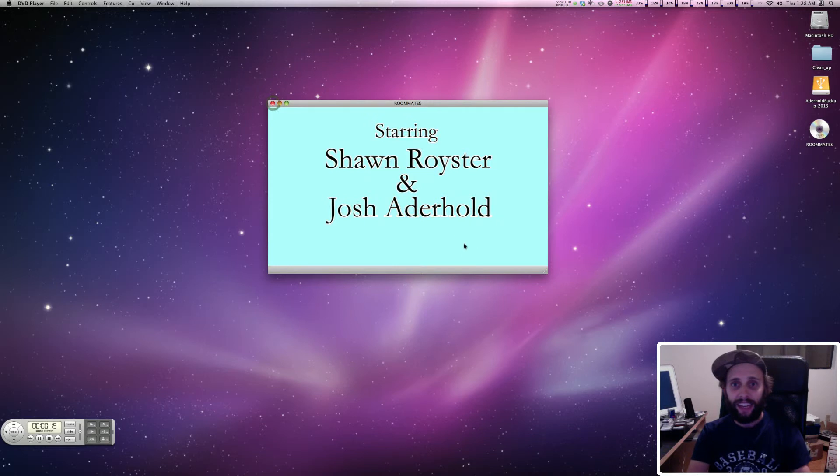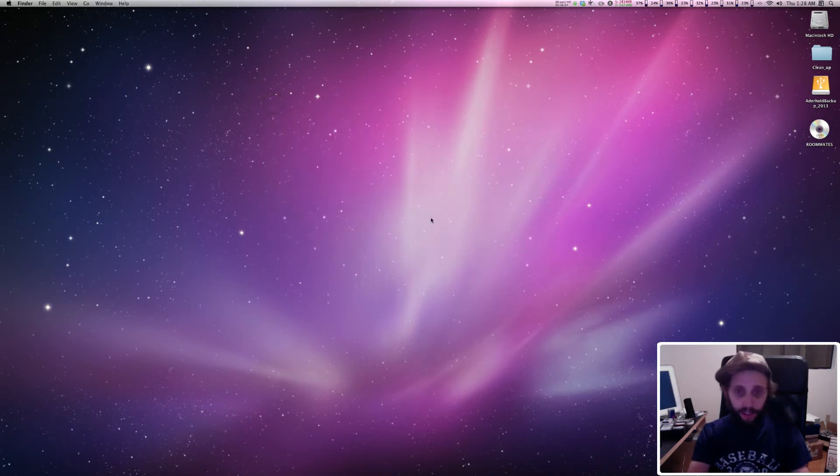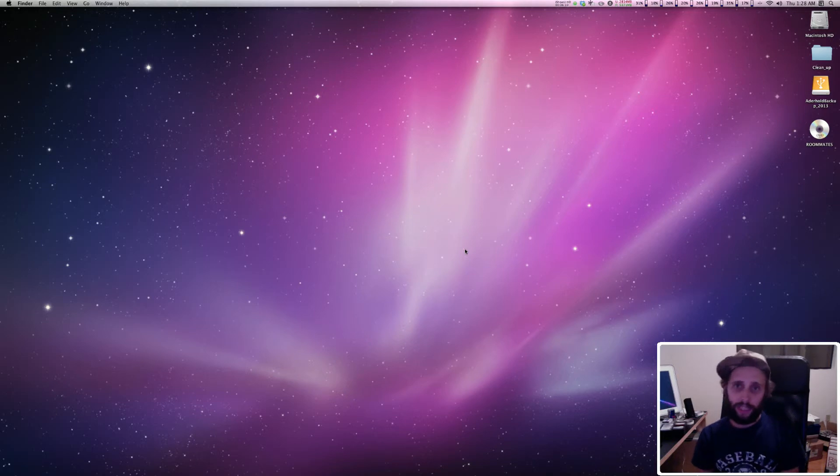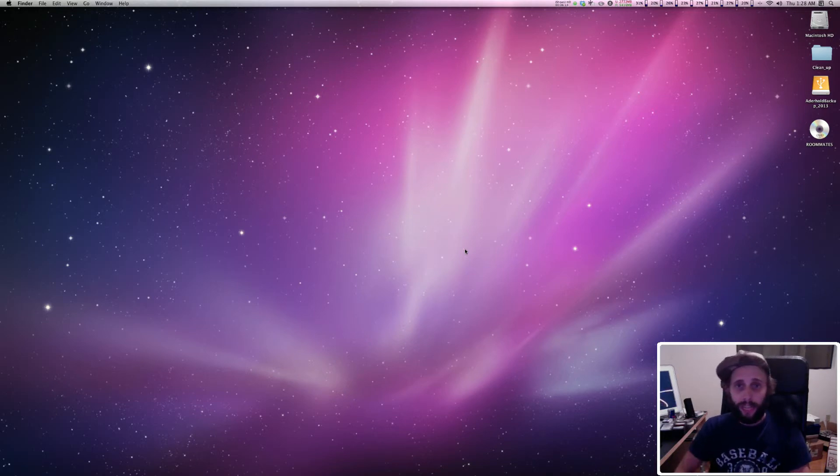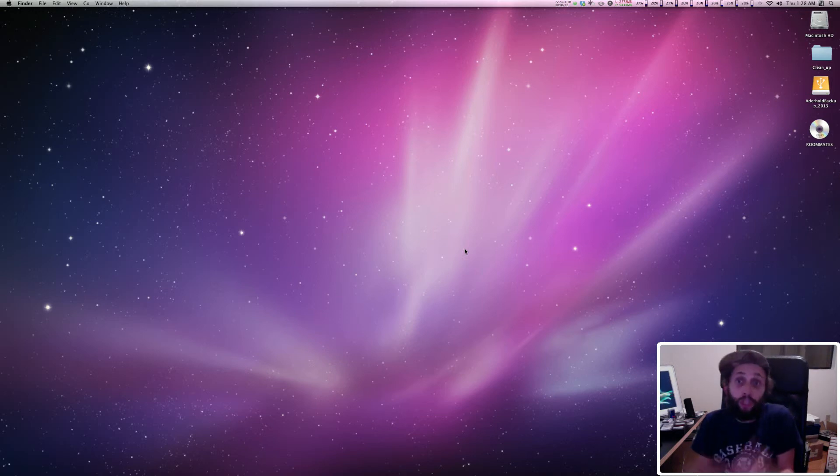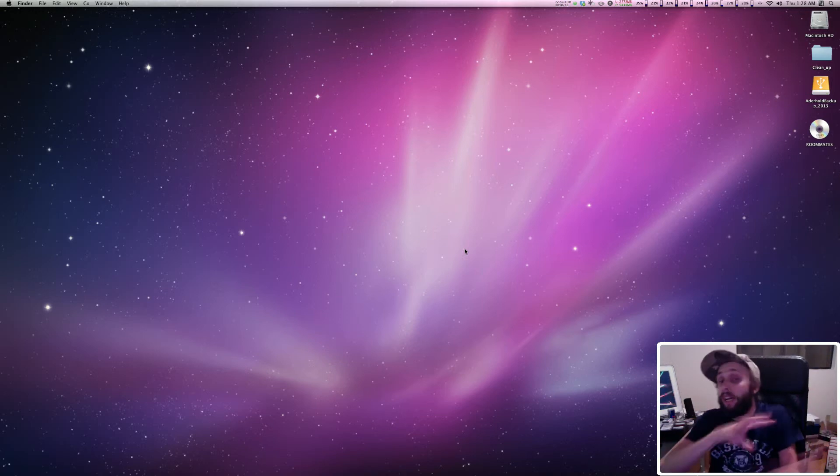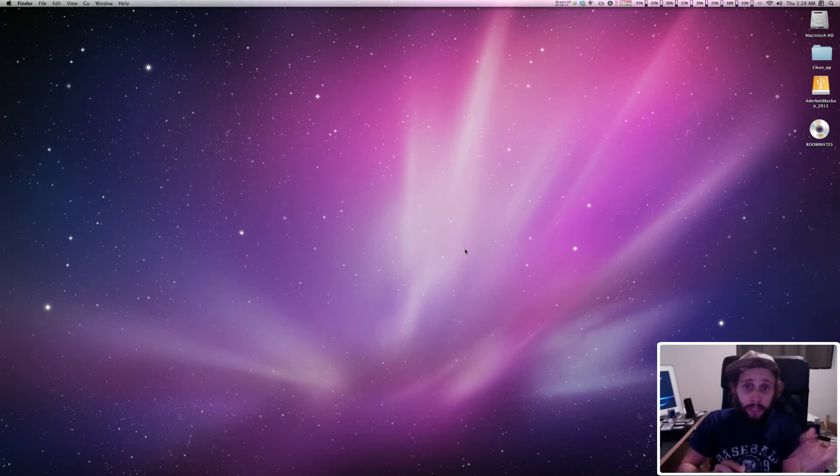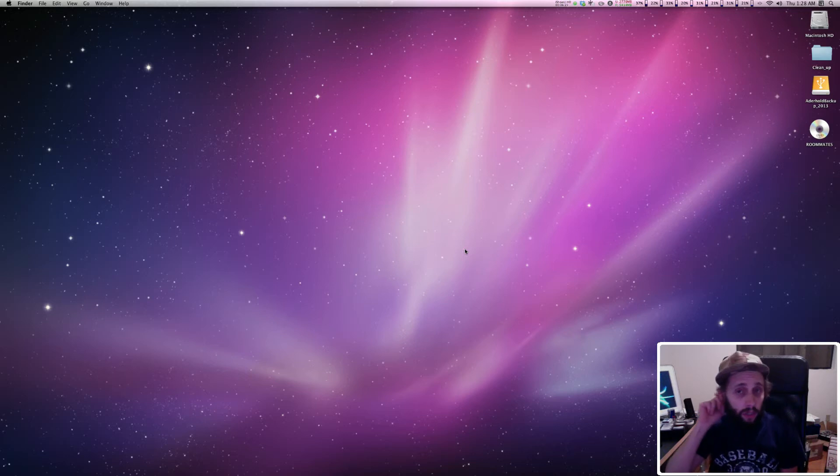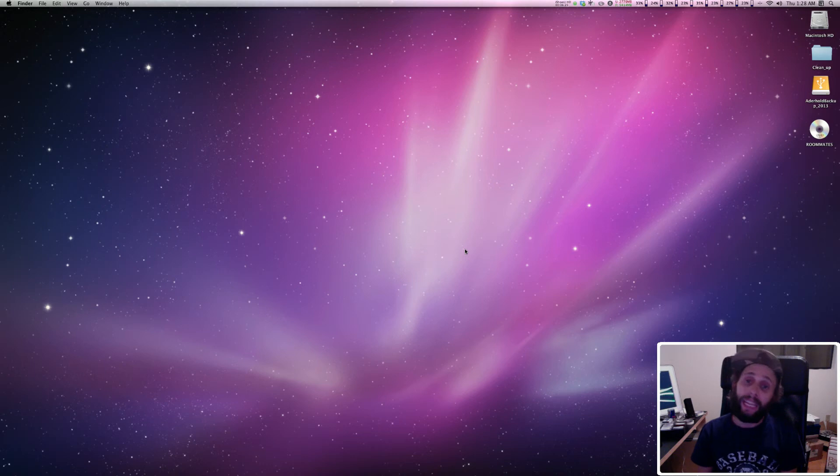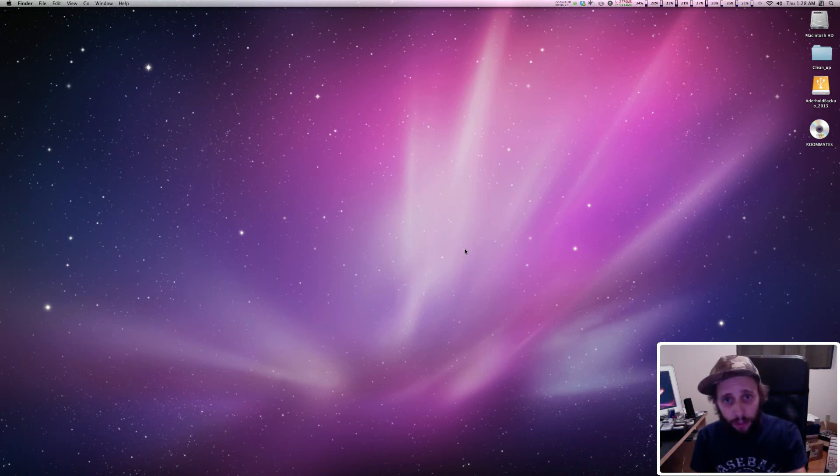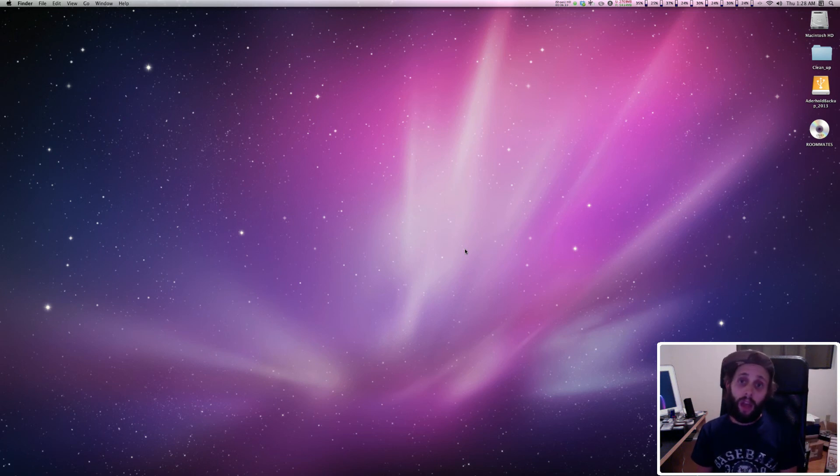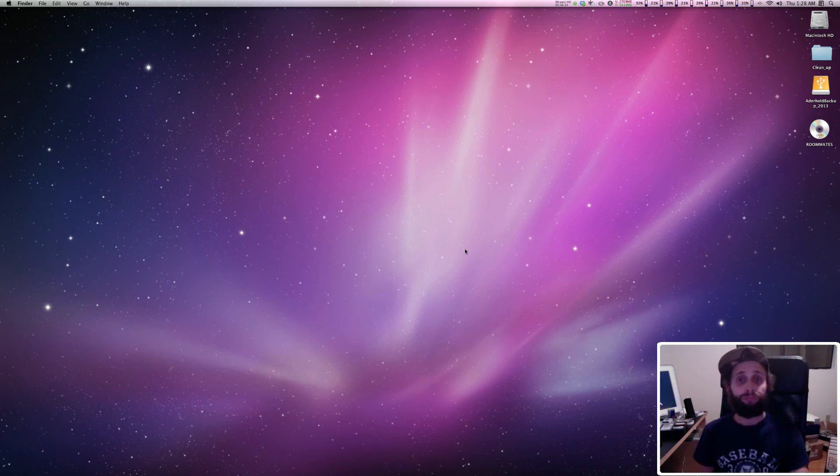So that is it for episode number eight of the DVD Studio Pro series. That's how you burn a disc in DVD Studio Pro. I hope that was helpful. If it was, make sure to like the video and comment on it. Maybe subscribe and check back for more cool videos and tutorials on Final Cut Pro, Apple Motion, Compressor, and DVD Studio Pro. Check back for the next and possibly last tutorial for the DVD Studio Pro series. Peace out.